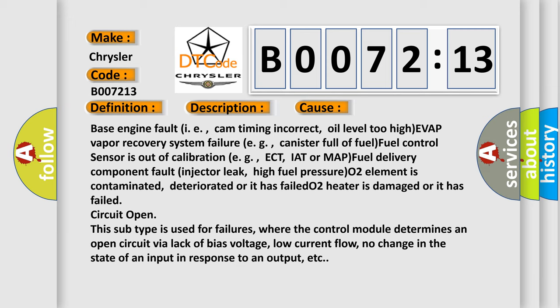IAT or MAP fuel delivery component fault, injector leak, high fuel pressure, O2 element is contaminated, deteriorated, or it has failed.